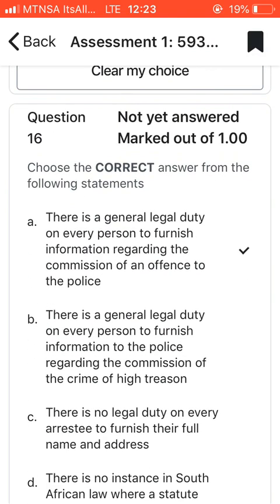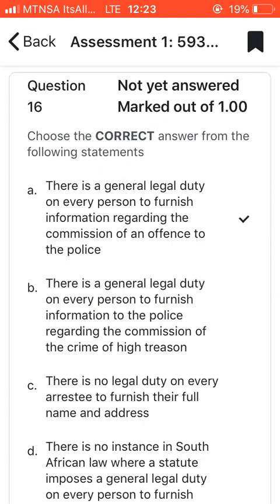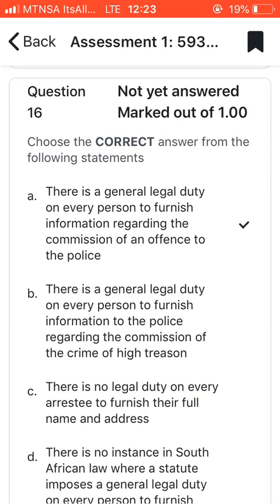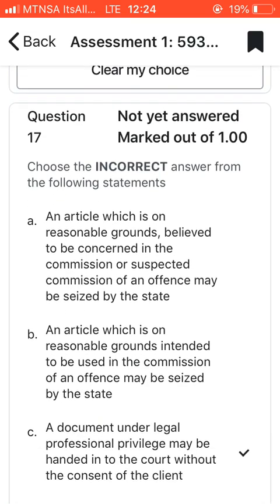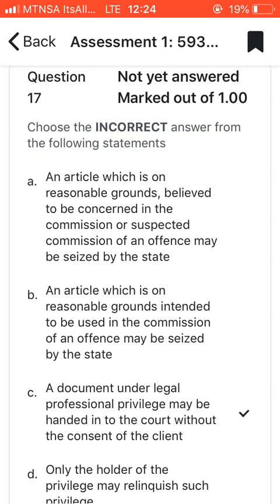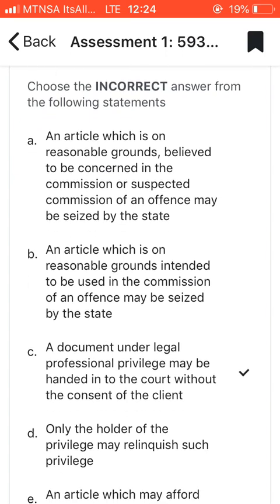Question sixteen: choose the correct answer. I went with A, which says there is a general legal duty on every person to furnish information regarding the commission of an offense to the police. As South African citizens we all have that legal duty to report a crime whenever we see one, because crime is an offense and we must protect South African communities. If you see a crime, go to the nearest police station and report it.